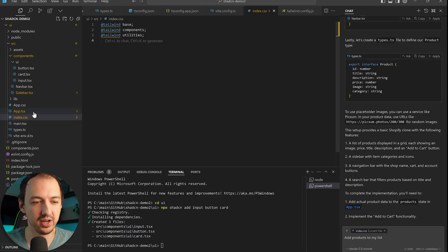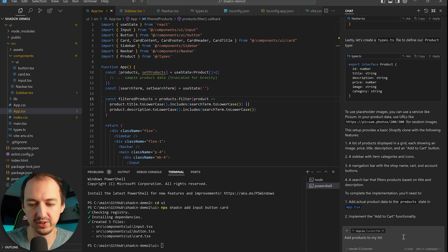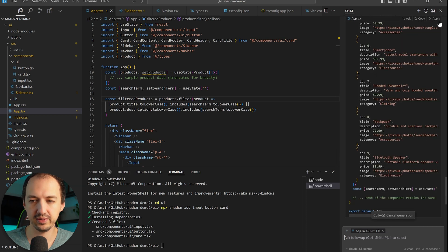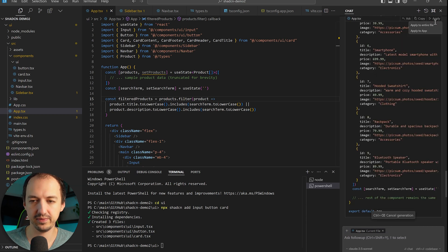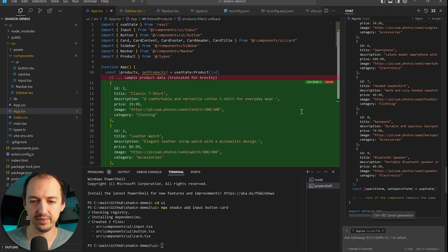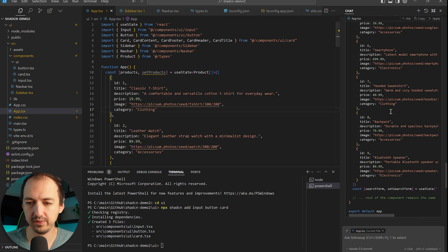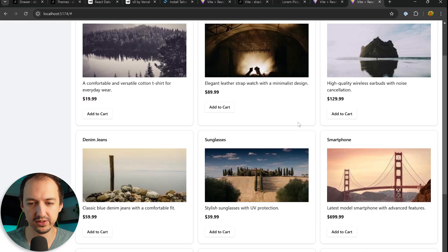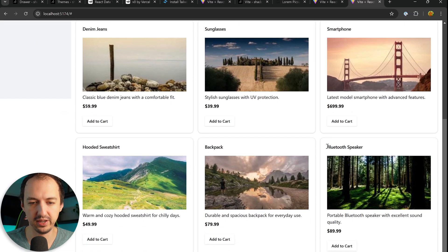But let's go ahead and add some products so that it can look complete. Okay, we got some products. Let's flip back over to the app. Look at that. This is looking pretty good.